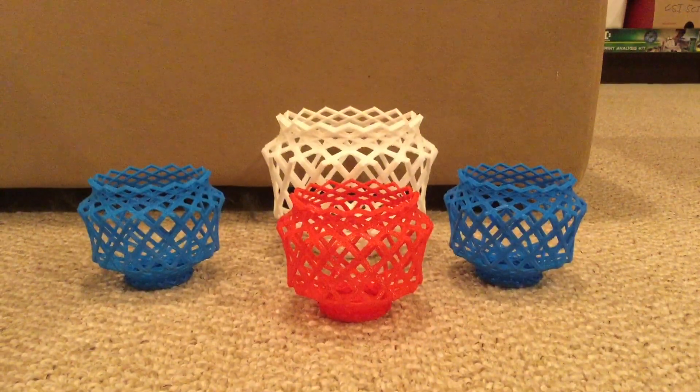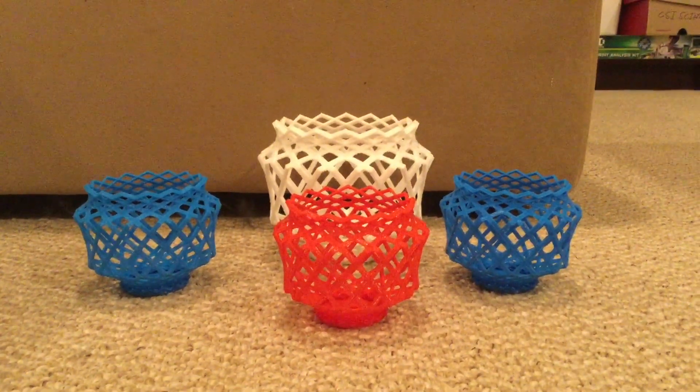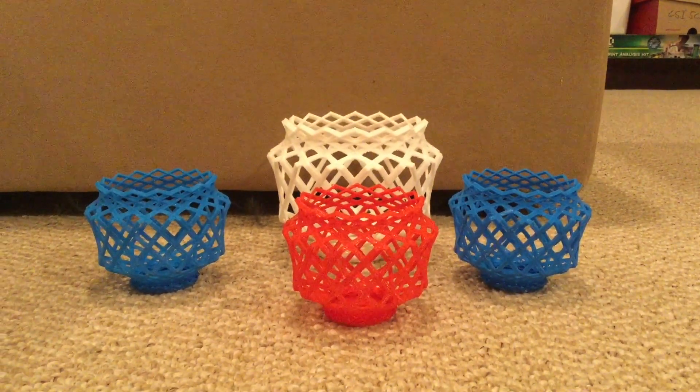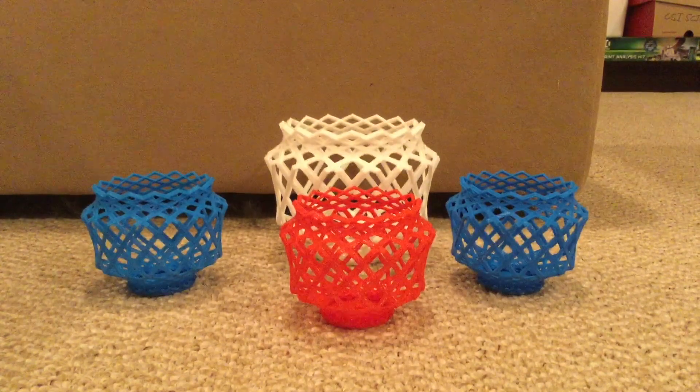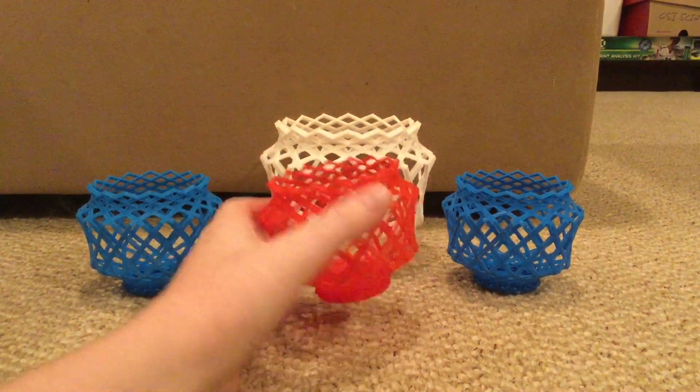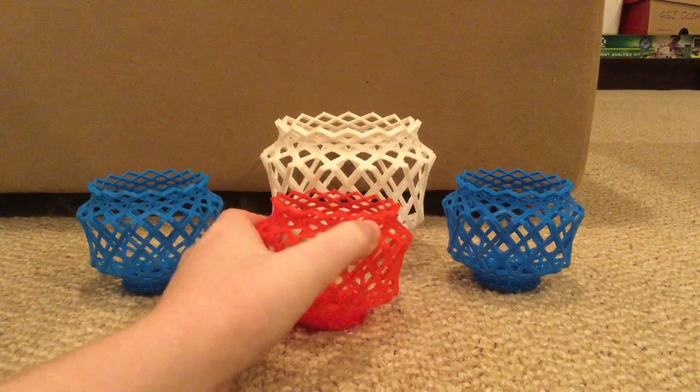Hey guys, welcome back to another video. Today I will be giving you a tutorial on how to make a cool little basket in the new Tinkercad Code Blocks.